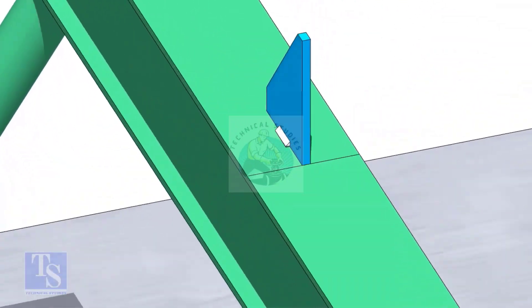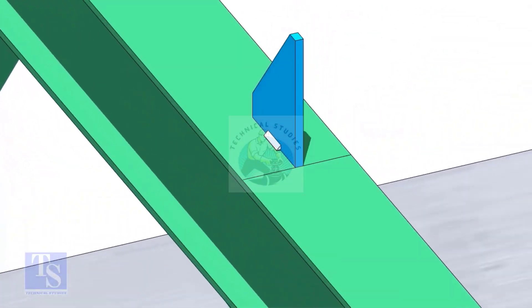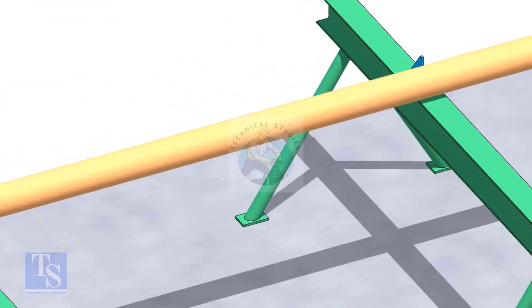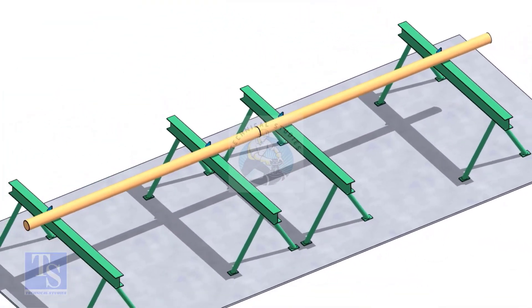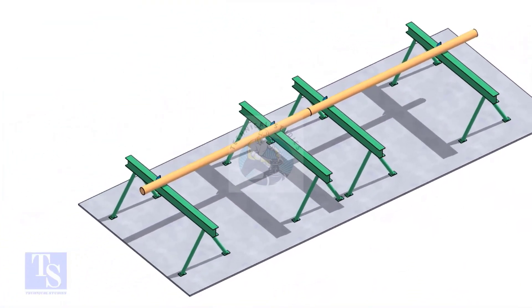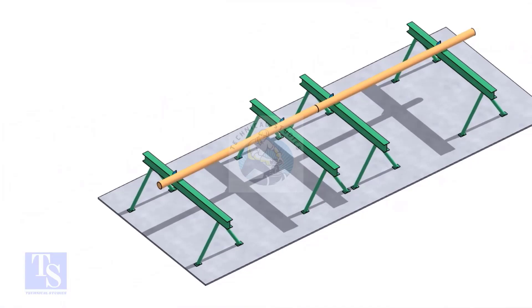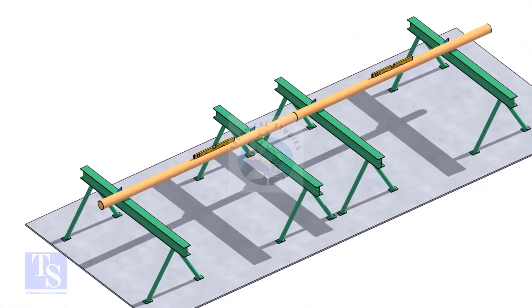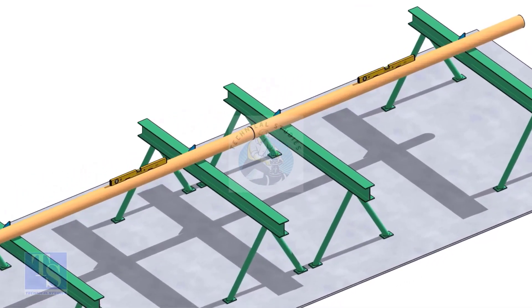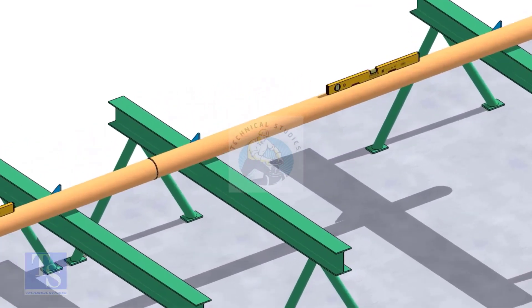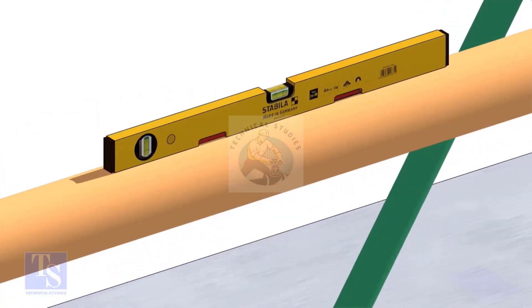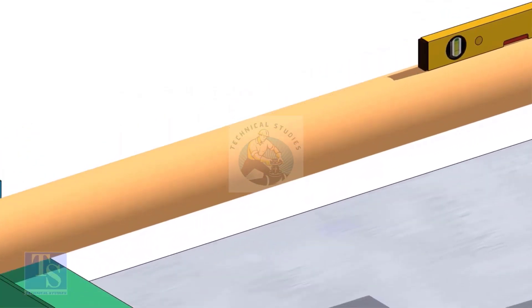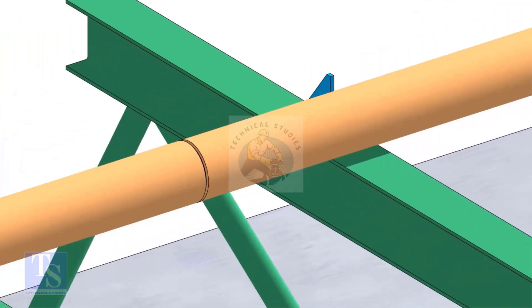Put the pipes on the stands, touching the stopper plates, as shown. The joint shall be in between the supports. Now the pipes are already straight, horizontally and vertically. You can cross-check the level of the pipes.